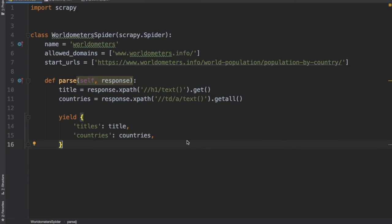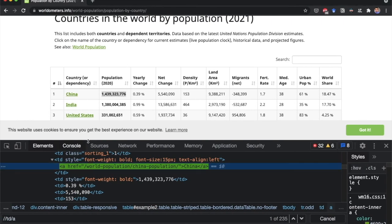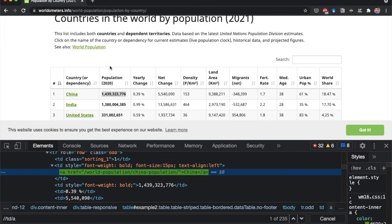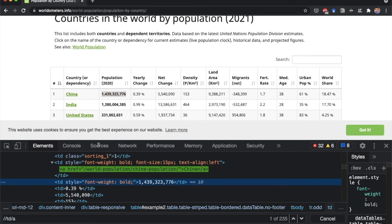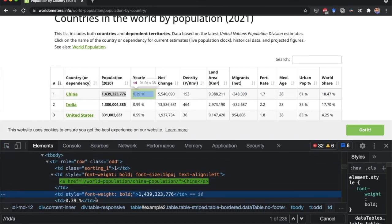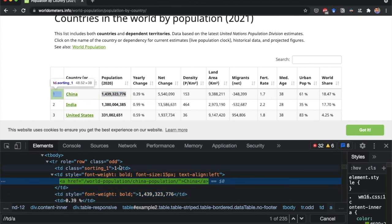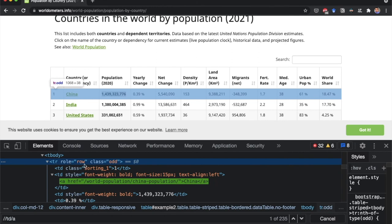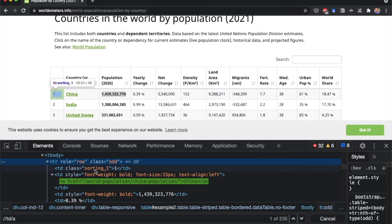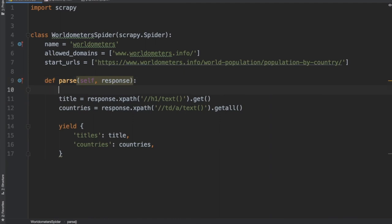In this video, I'm going to show you how to export the extracted data to a JSON or CSV file. We already extracted titles and countries, and now we're also going to scrape the population. Inspecting the website, we can see the TD element containing the population. The A element contains the country name and the TR contains the data of the whole row. We create a rows variable equal to response.xpath('//tr'), then loop through the rows with for row in rows. We use row as the reference instead of response.